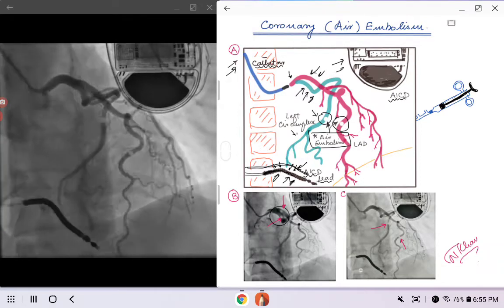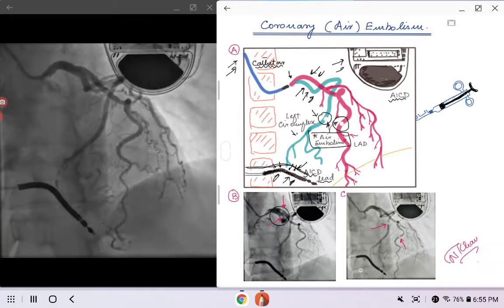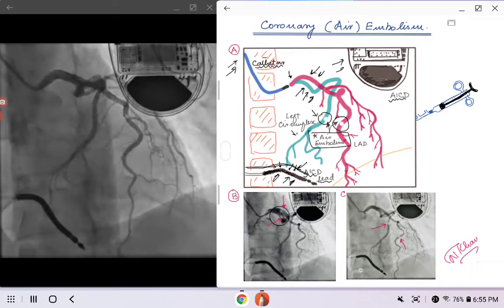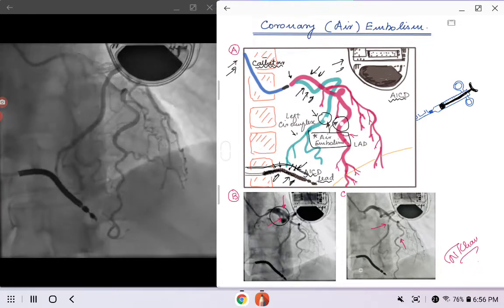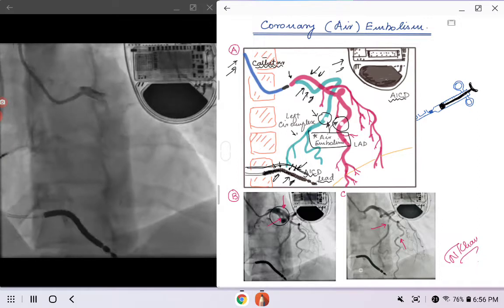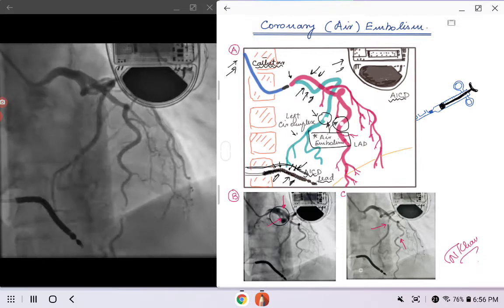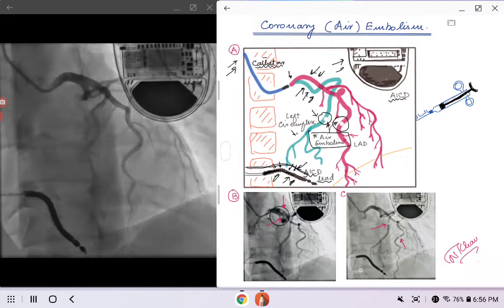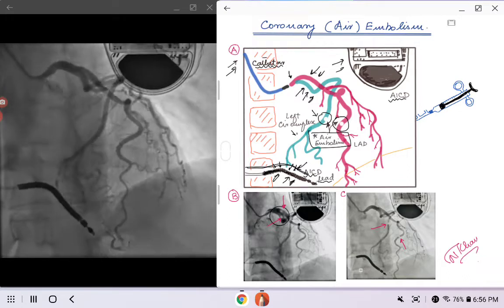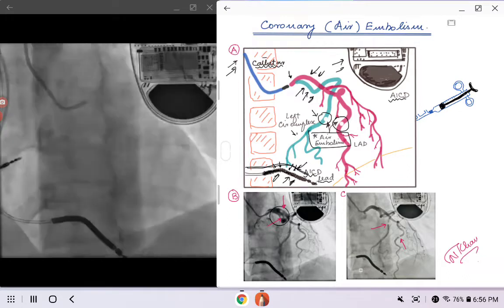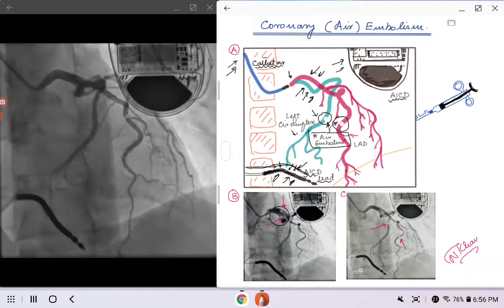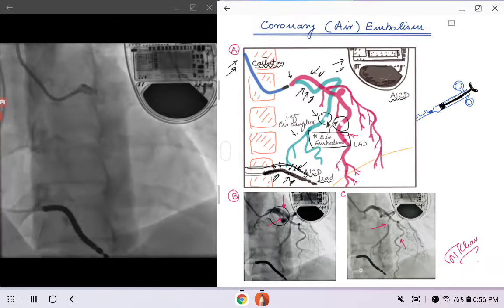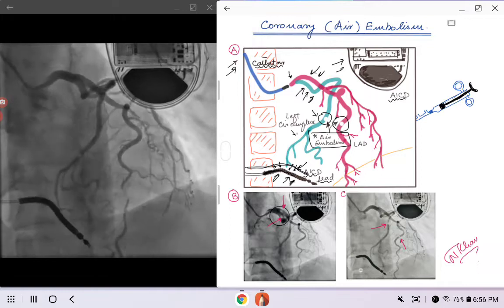We will cover that separately. Coming back to the potential complication we are talking about — coronary air embolism — almost always, as we discussed, it's iatrogenic. This can happen during the exchange of catheters: if the catheters are not properly flushed, the next time you inject the dye you might push air into the coronary system.